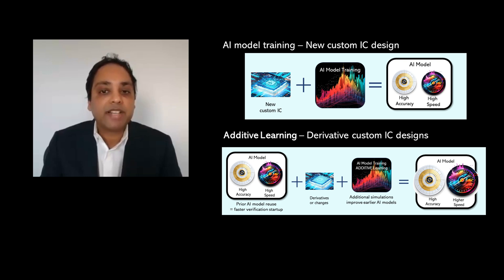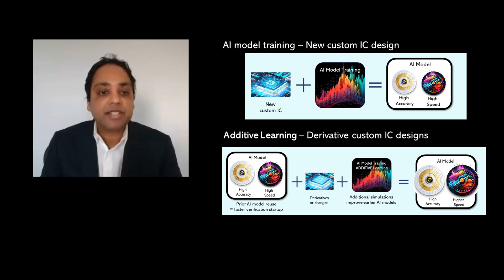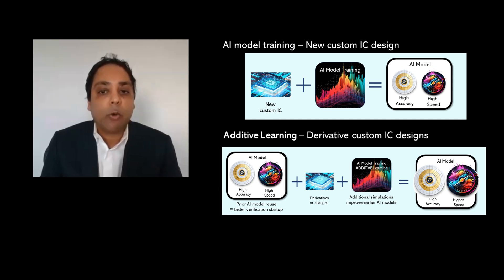Additive learning saves AI model training time and gives custom engineers an additional 10X plus speedup while maintaining full SPICE accuracy.